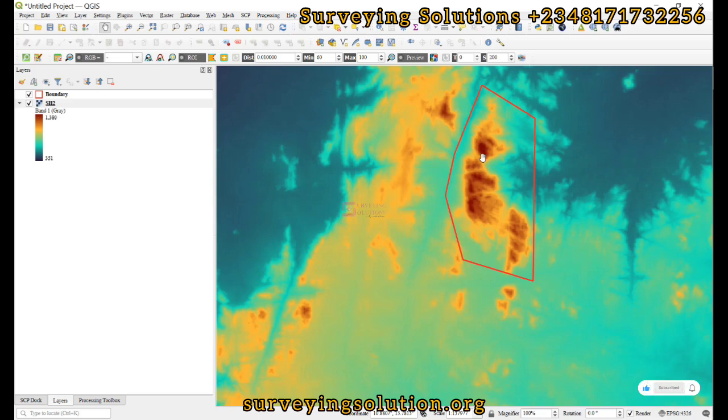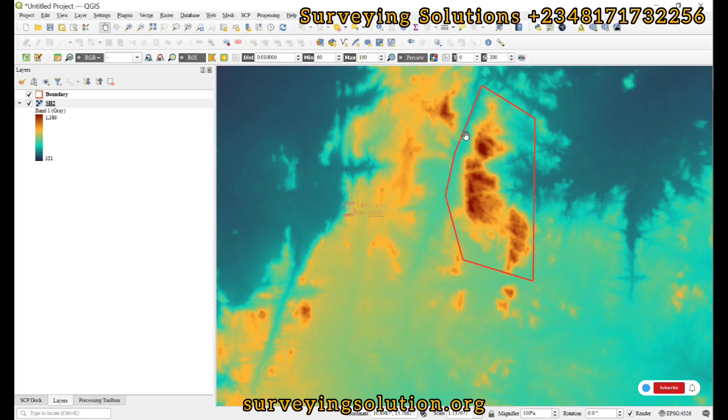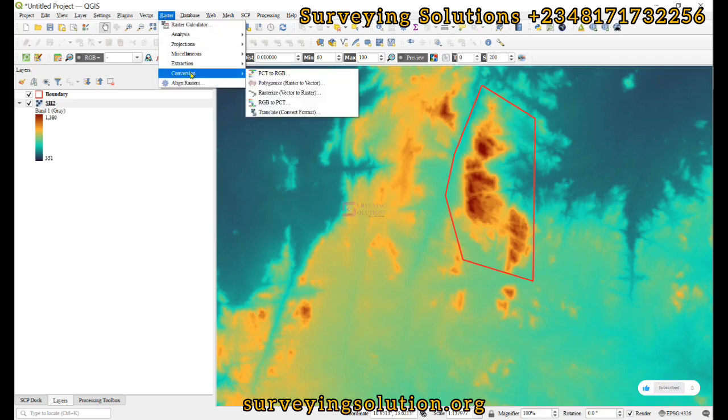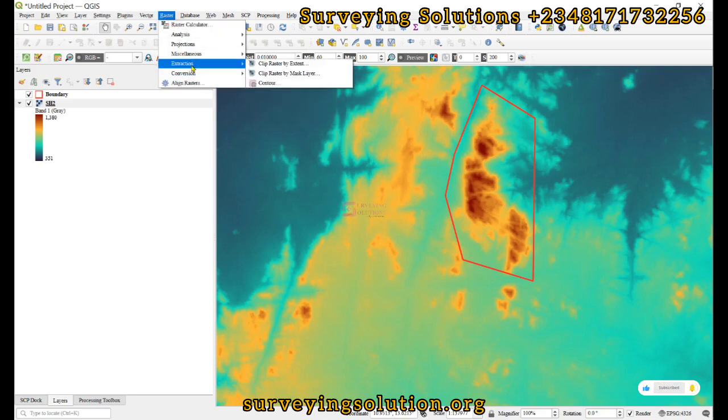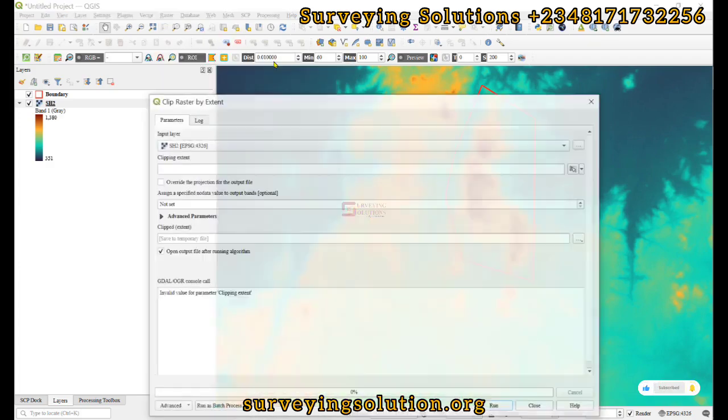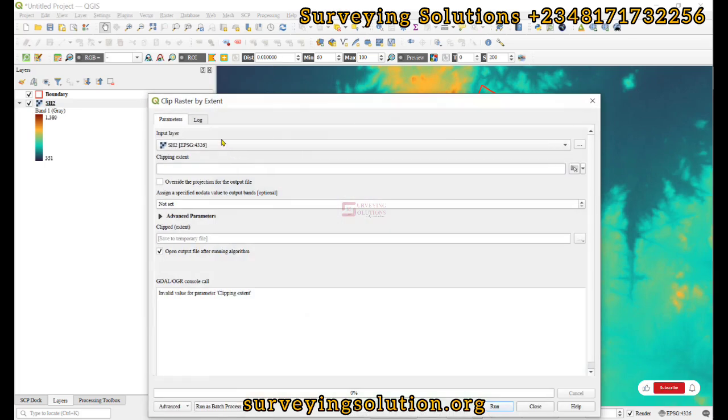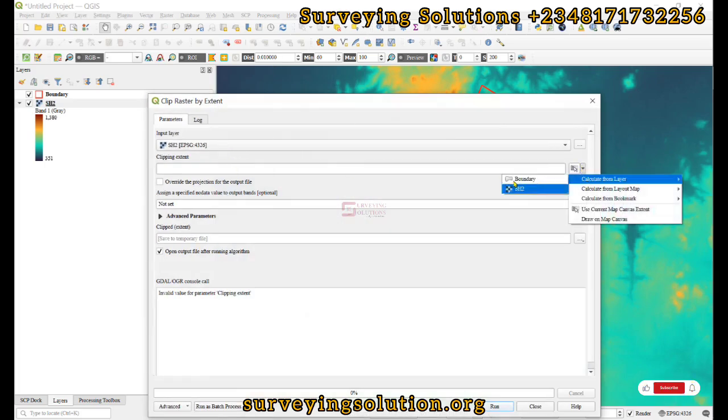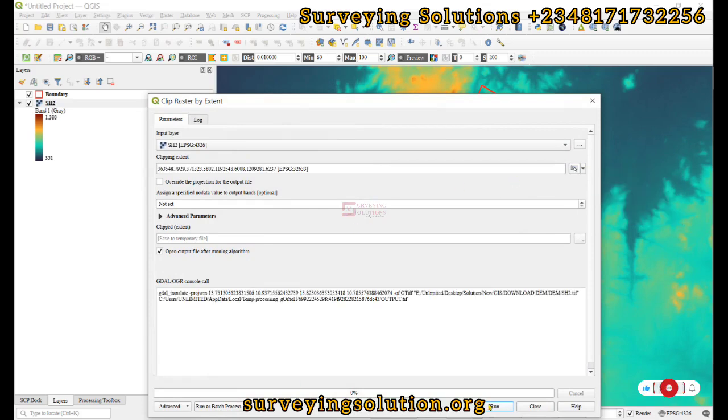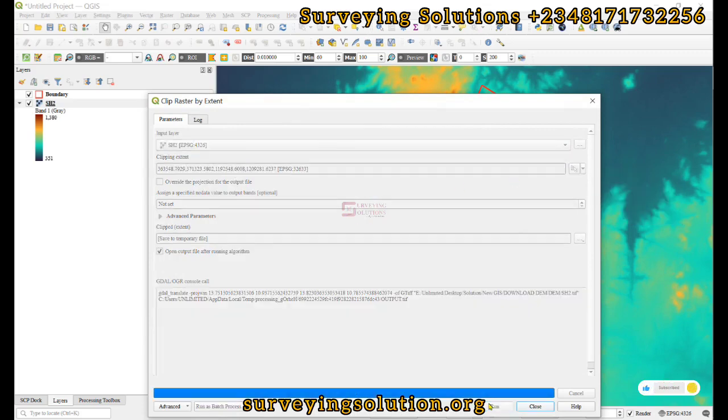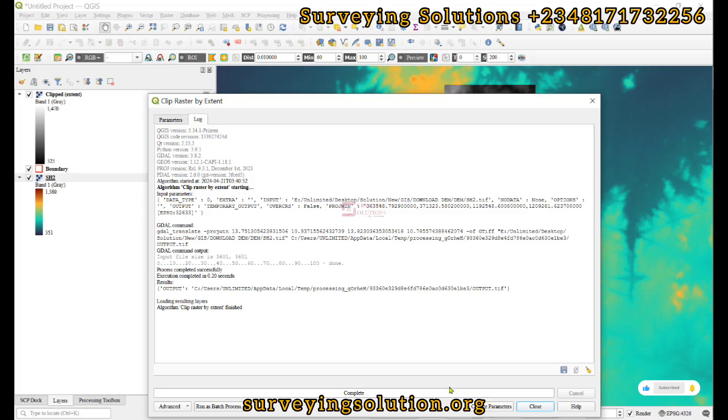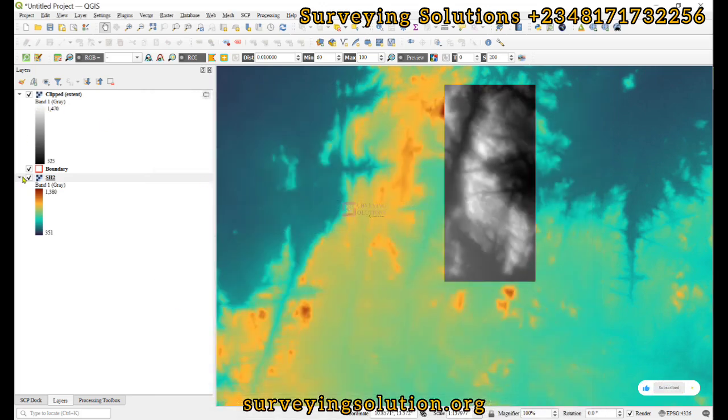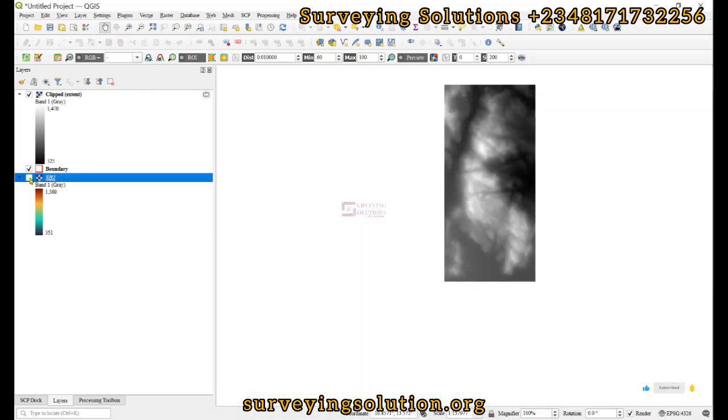To start, we are going to clip to this particular extent and then reproject the raster. We come to Raster, under Extraction we click on Clip Raster by Extent. The extent will be the boundary and then we run. We are now going to work with this clipped raster.